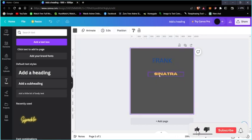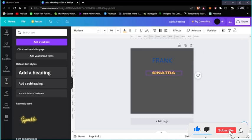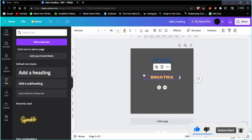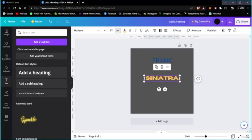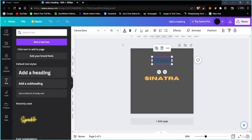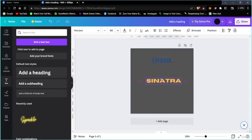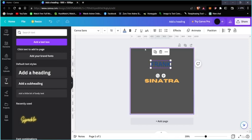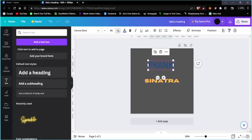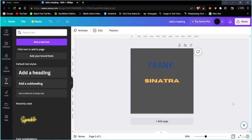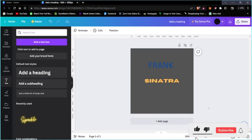You can also adjust the font size here and change other text elements as well. That's basically how you make a custom design in Canva.